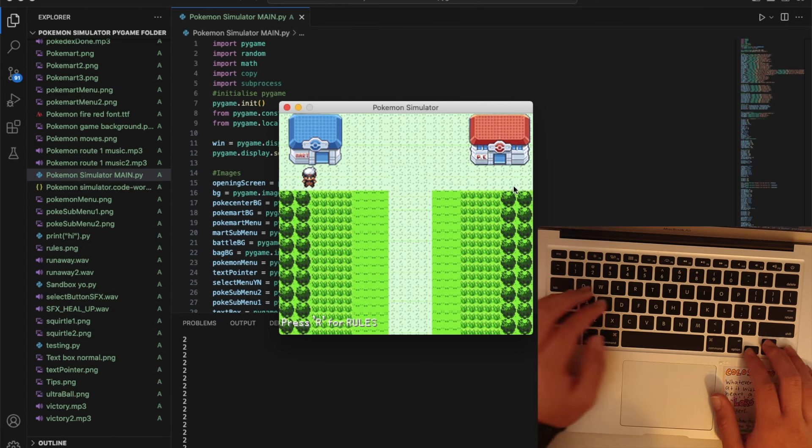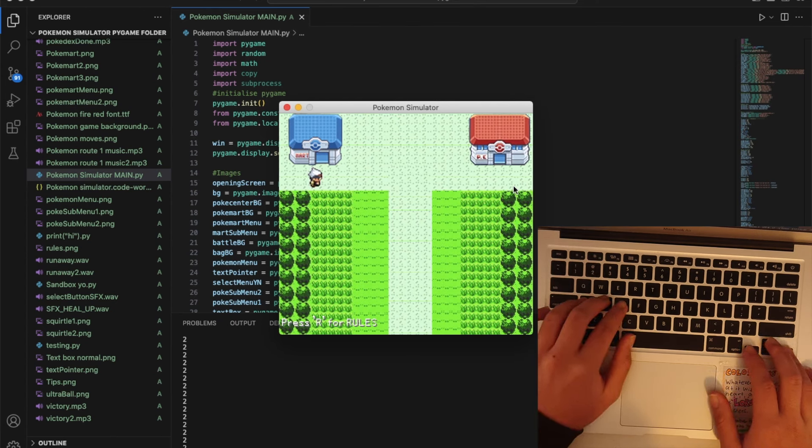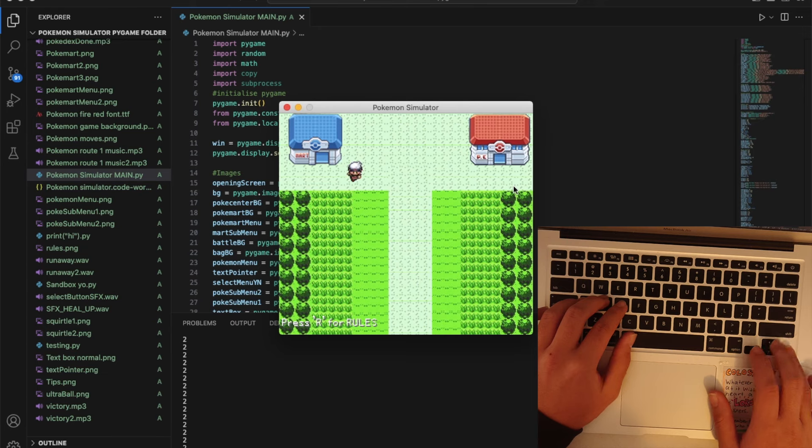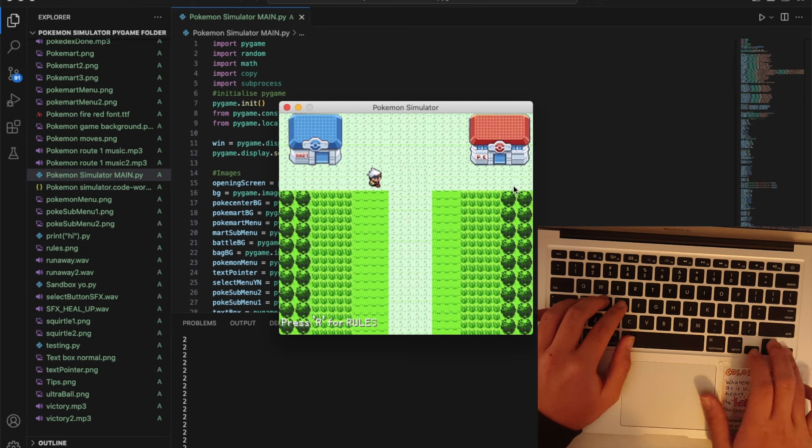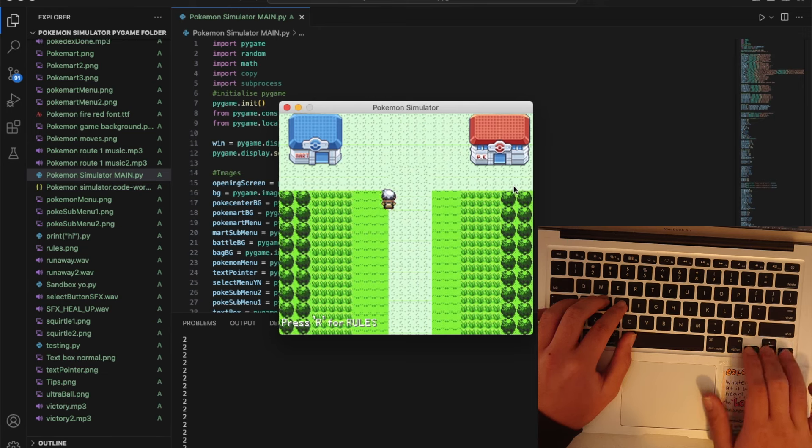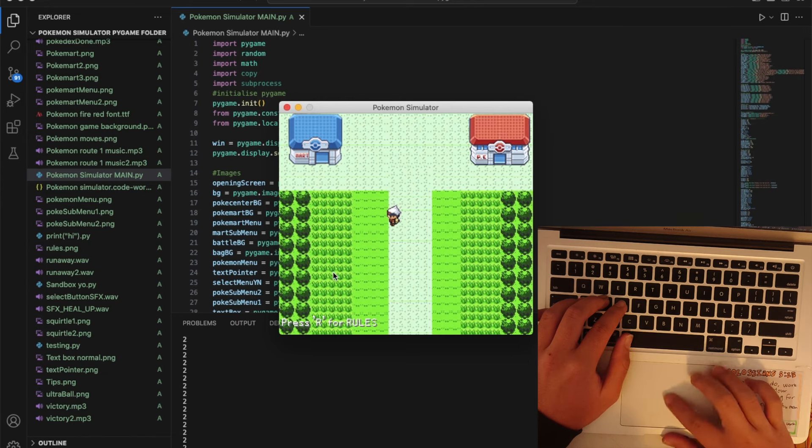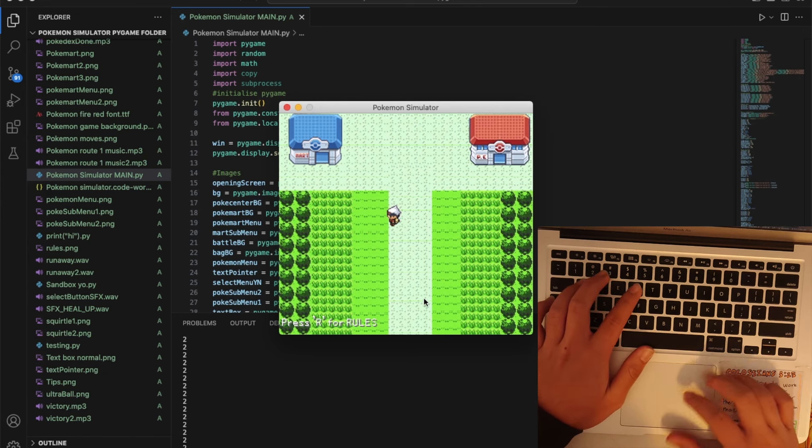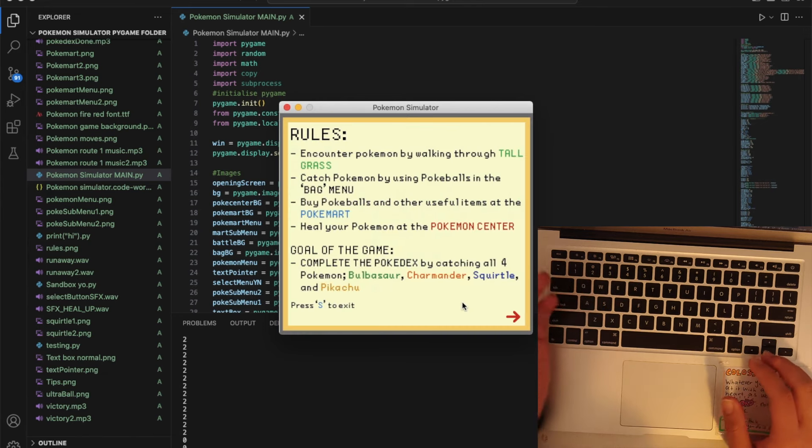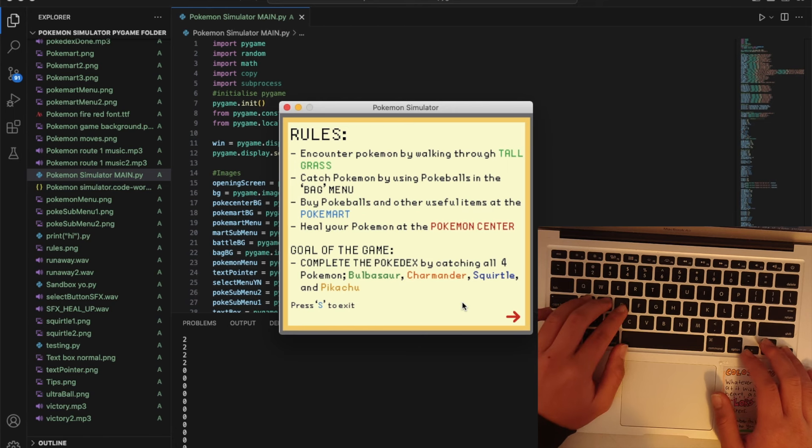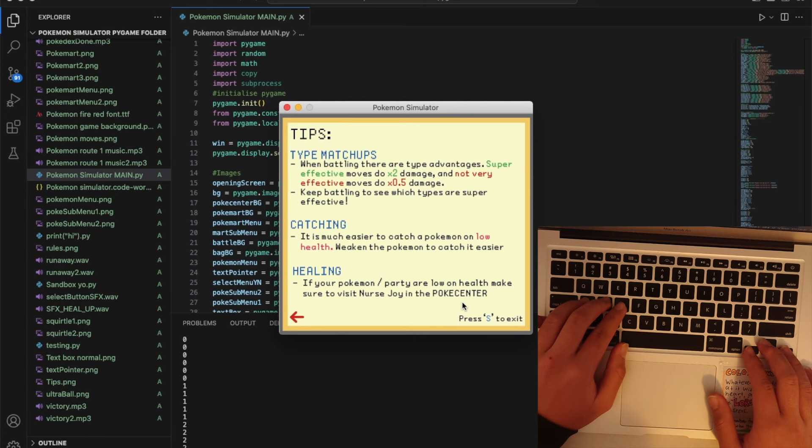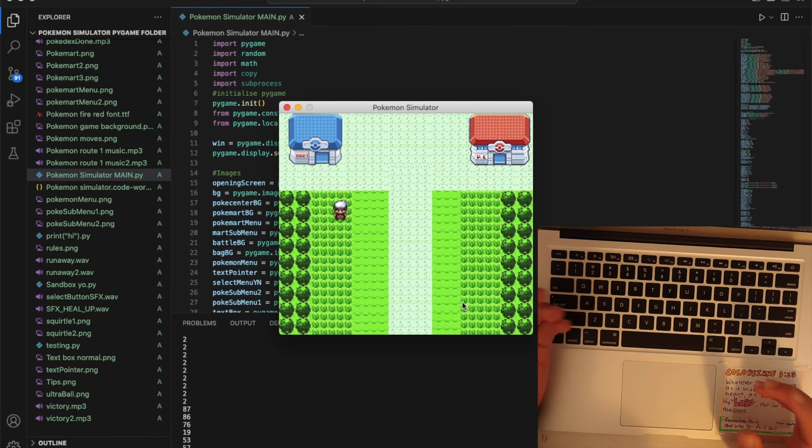You can walk around by using any of the arrow keys and you can run by holding space. There's a little saying press R for rules so if you want to look at the rules you can always look at them again just in case you forget.